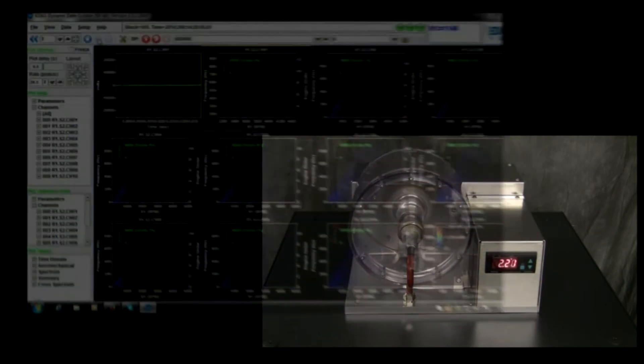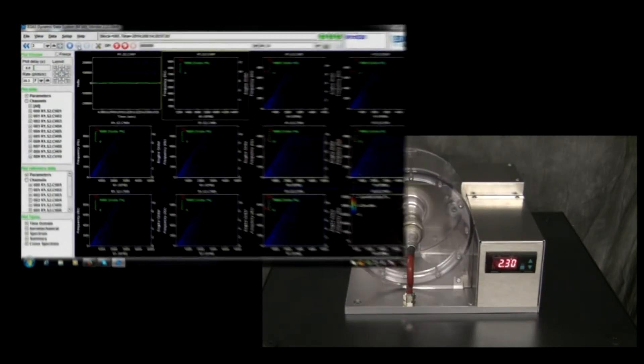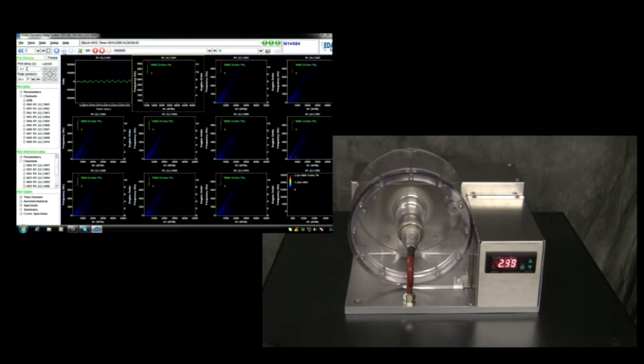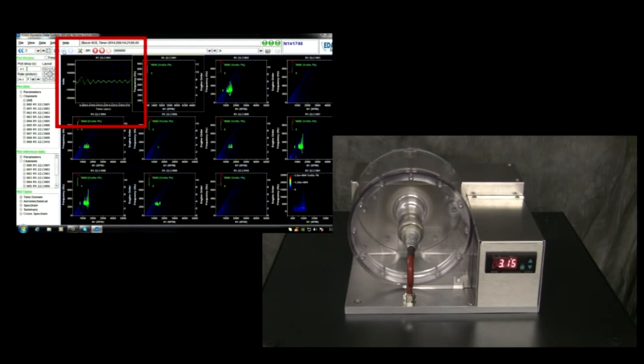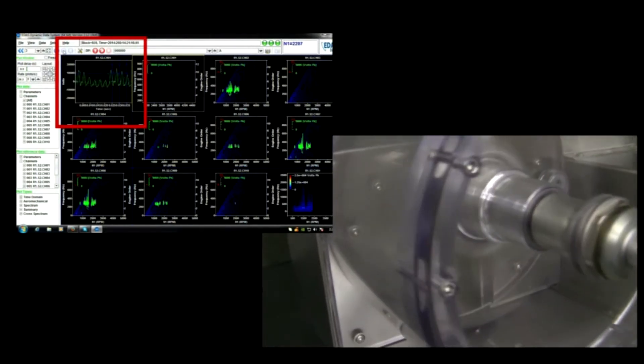As the rotor begins to spin, you can see that the data from the transmitter is being displayed on the EDAS-DS graphical user interface. The diagram in the upper left of the GUI shows the time domain trace from one of the channels.